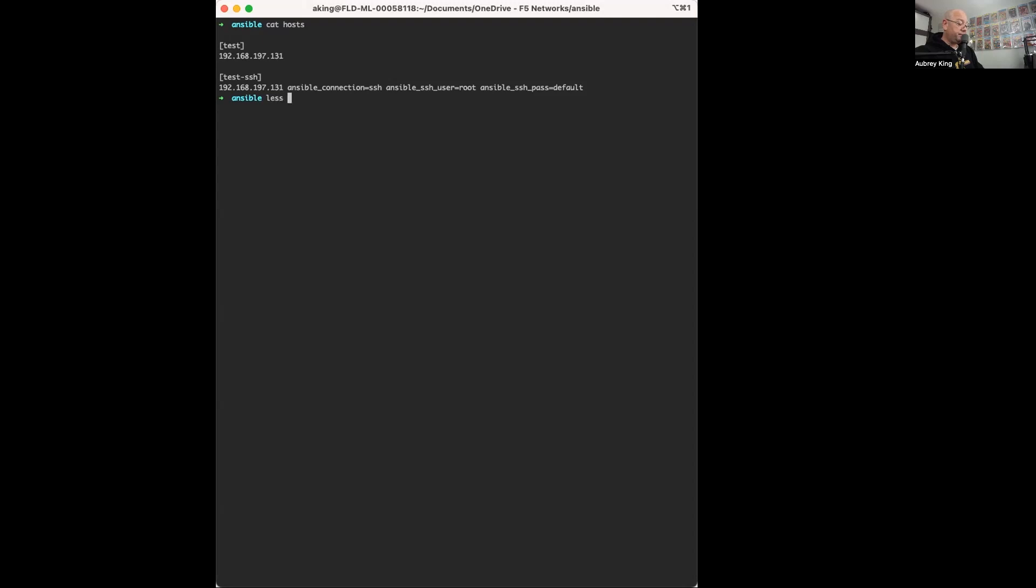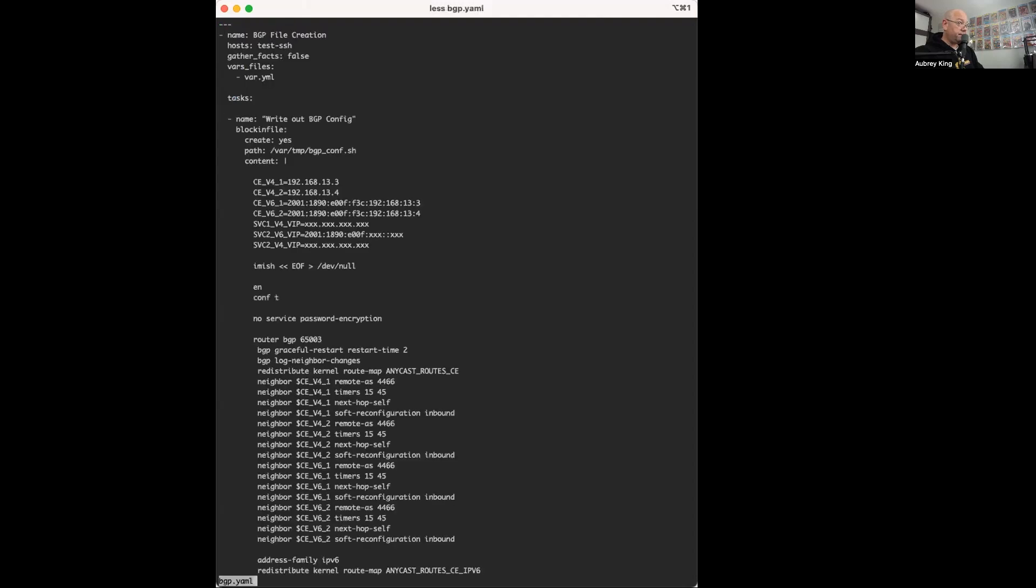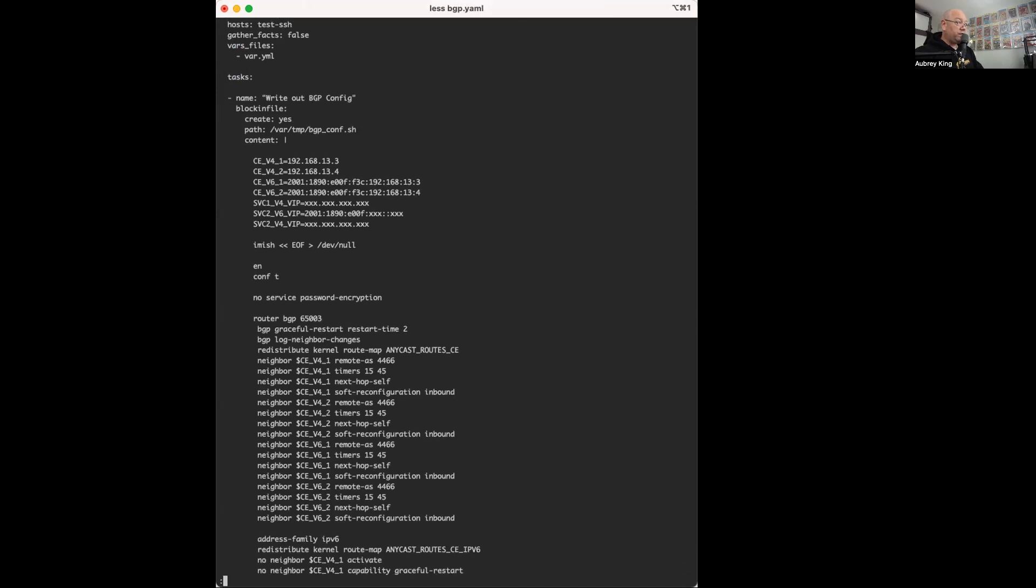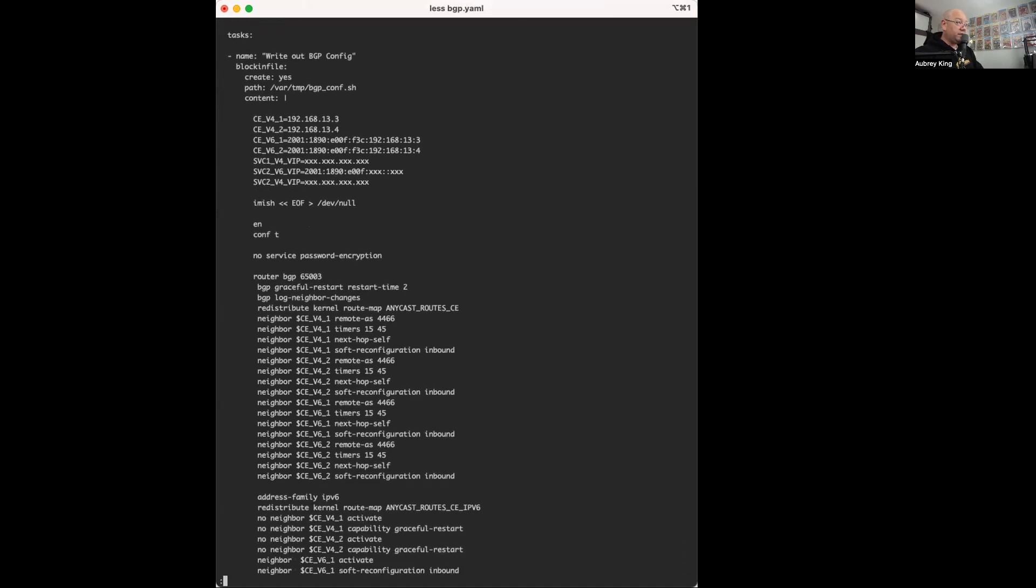we can see at the top that I've got my test SSH designated as my host, and as I move down, we can see that I have some pretty normal bash aliases here that I use throughout this file.